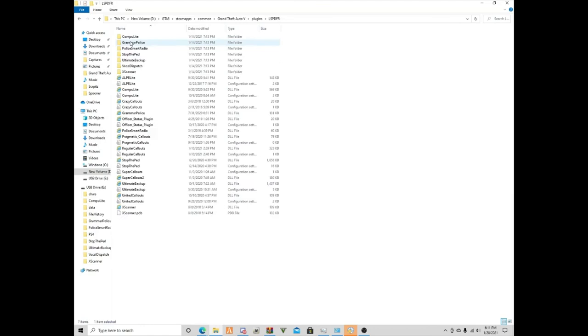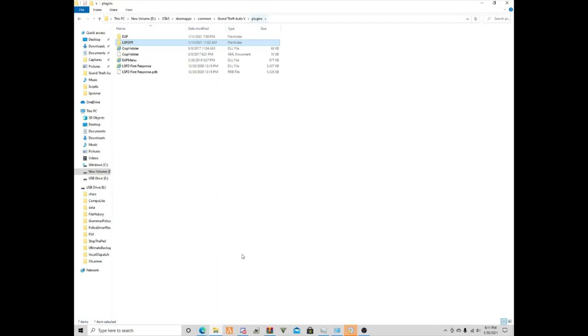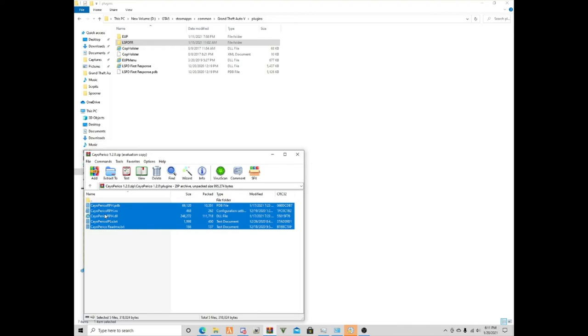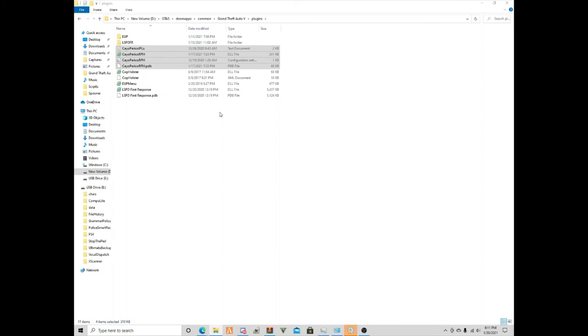Then we're gonna go into plugins. We're not going to use LSPDFR, so you can just go into plugins, and then you can go into plugins Cayo Perico. I'm going to take out the readme, so there, that's the Cayo Perico. I'll show you guys in photos how it will look.